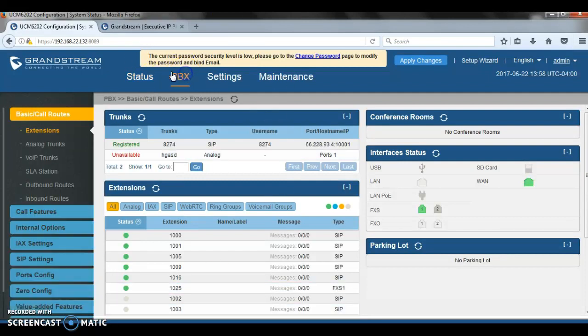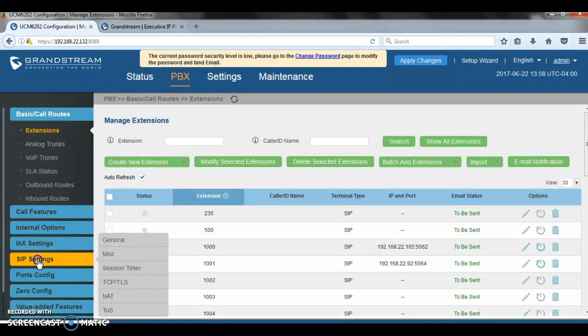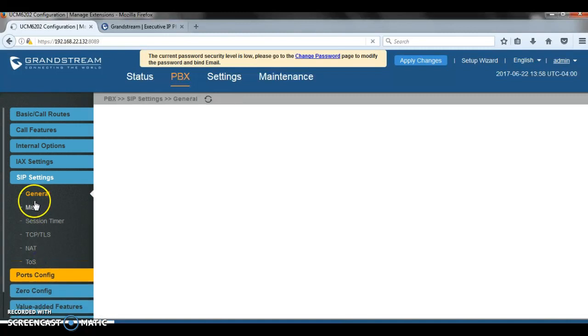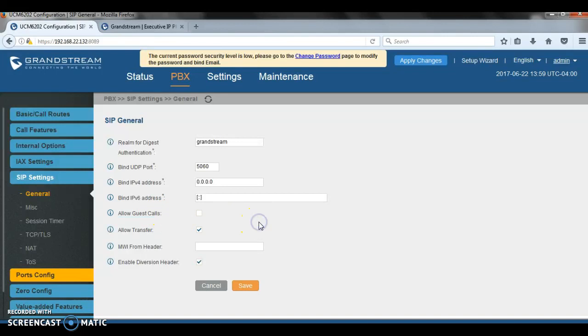There is one setting here that I would like to mention. It's a very important one. You have that feature that says allow guest call. It is strongly recommended not to turn on this option for any deployment. Enabling that option allow guest calls will stop the PBX from authenticating incoming calls from unknown or anonymous callers.